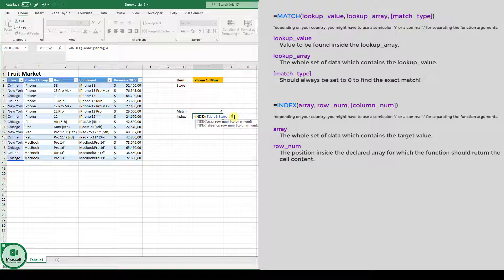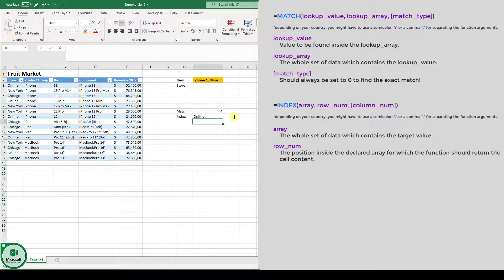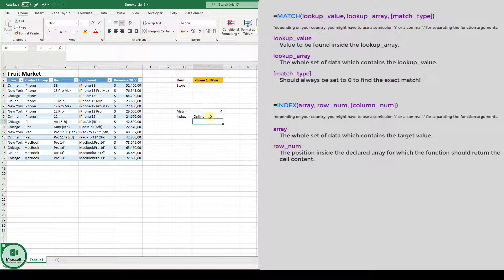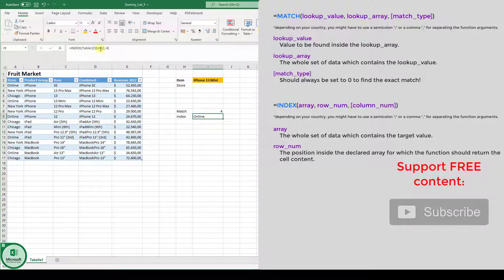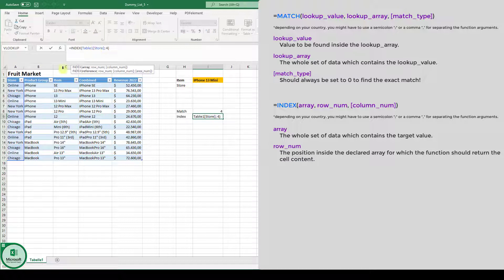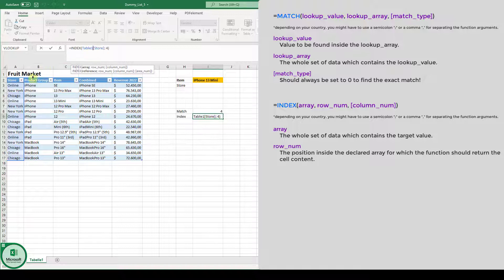Now we can close this function already. Hit the enter key. And you can see the value that is being returned is online. So what is the function doing? It goes into our selected array and then it goes to position number four in that array. So one, two, three, four. And now it returns this value here, which is the value online.